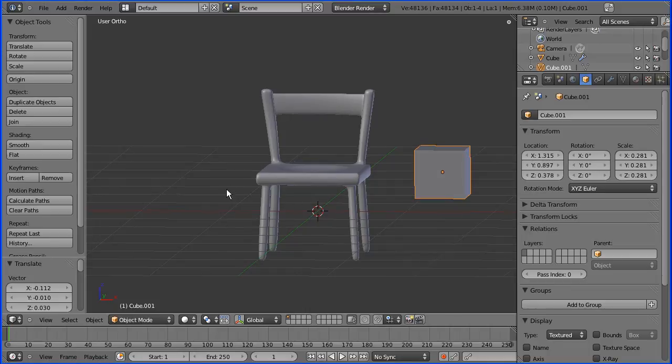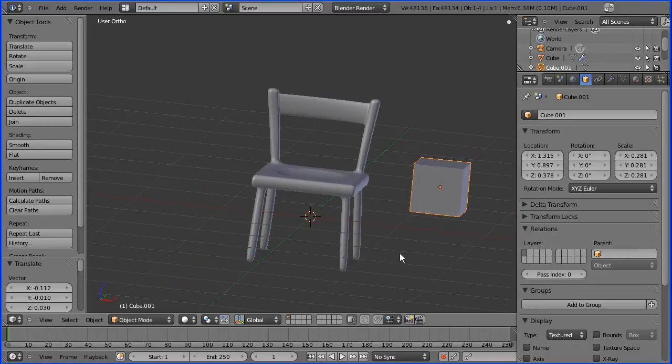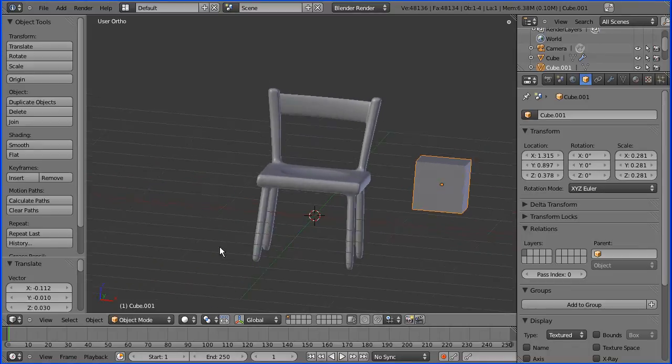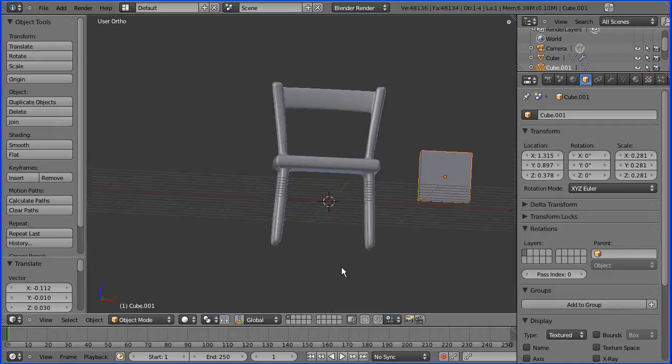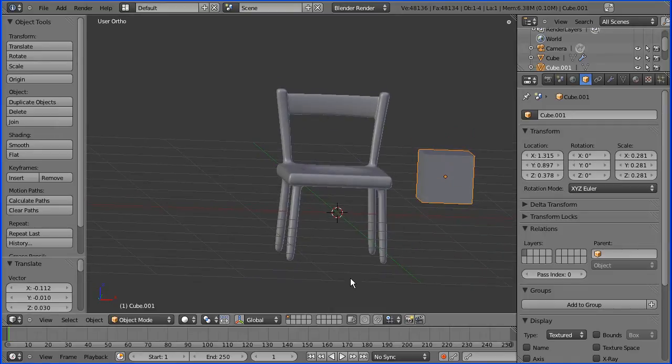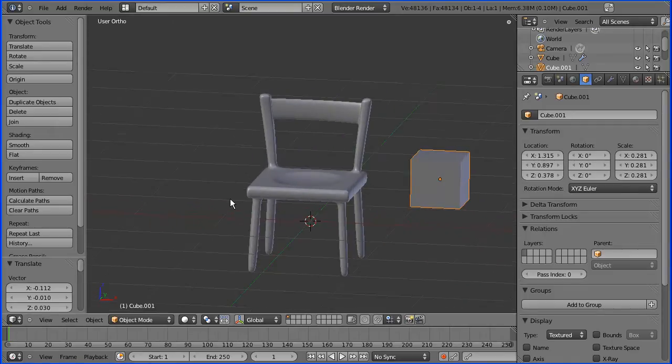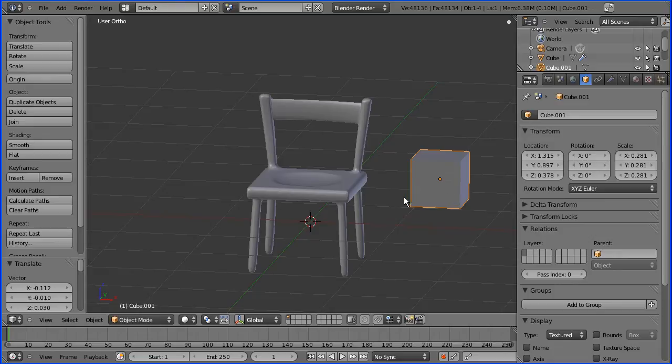Make this model of a chair. This is an example of using the box model, where you create the model from a single cube by extruding all the parts of the model—the legs, the back—and you use the subdivision modifier.